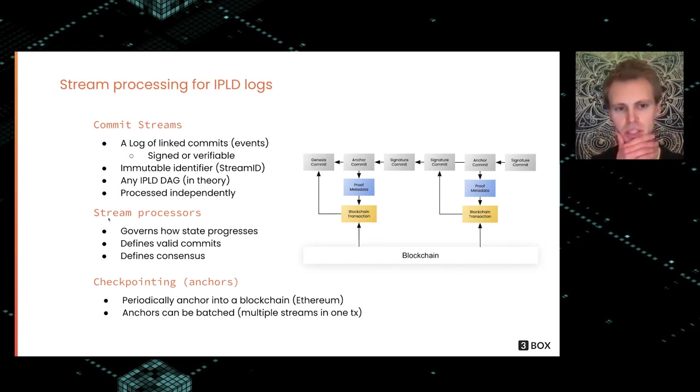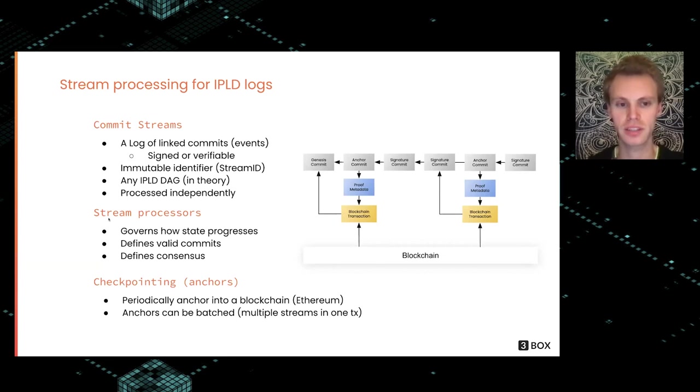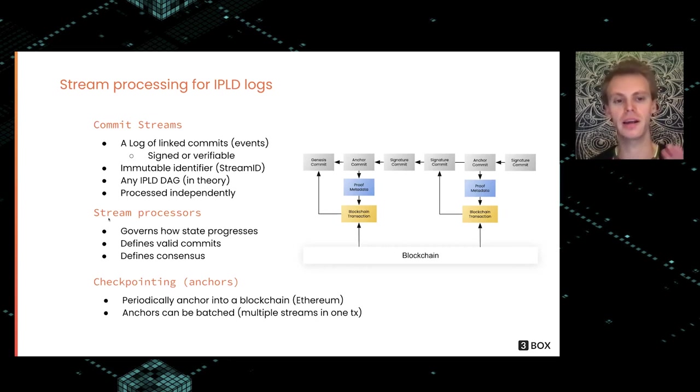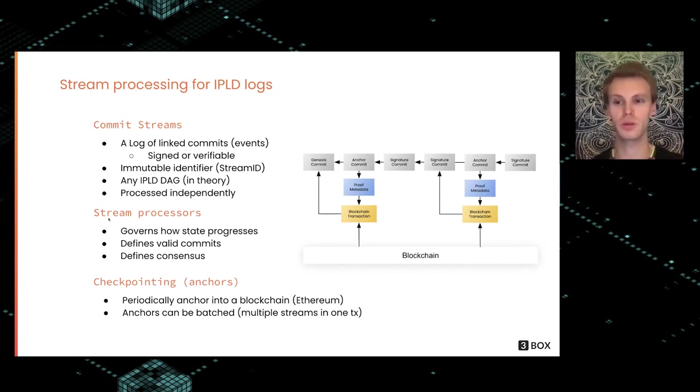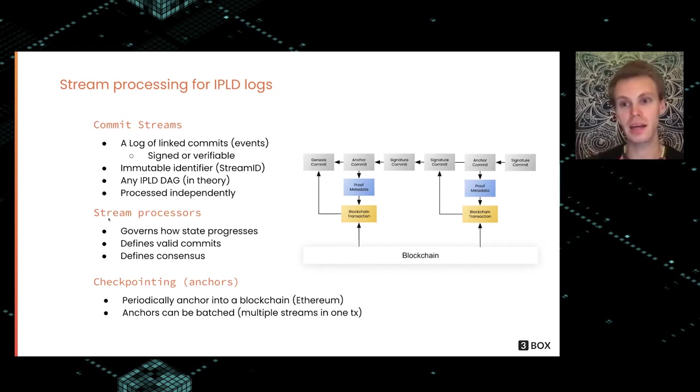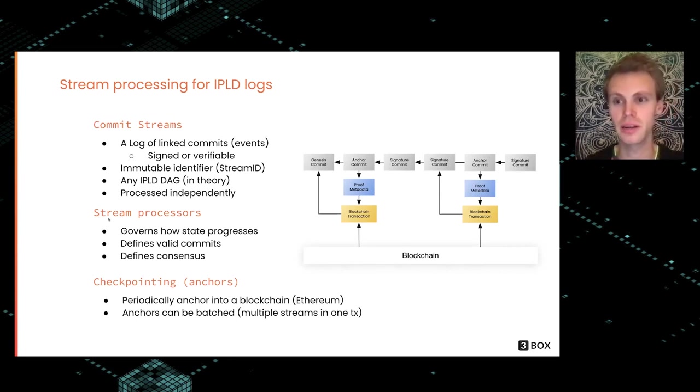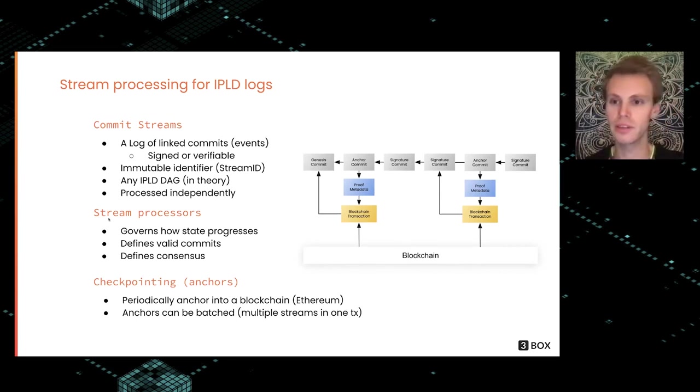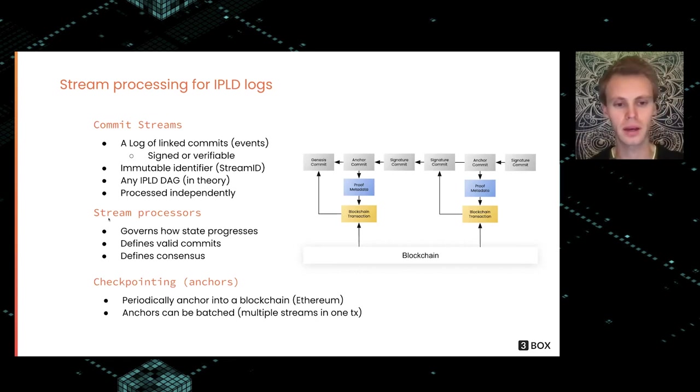There are stream processors, and these really govern how the state progresses as new commits or events come in. They define what is a valid commit and they also define consensus rules if there is divergence or different opposing views. For example, is the signature from a DID that's allowed to make the update or not?